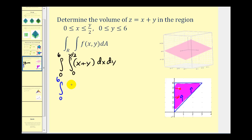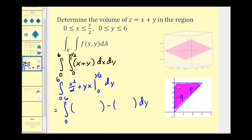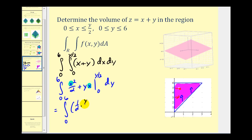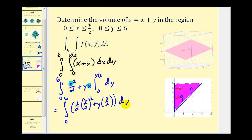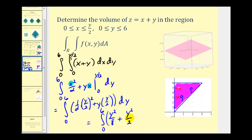Treating y as a constant, we're going to have x squared over two plus yx, and we evaluate this from zero to y over two. Because we integrate with respect to x, we replace x with y over two. So here we're going to have one-half times (y over two) squared, plus y times (y over two), minus zero when x is zero. Cleaning this up, we have y squared over eight plus y squared over two, which with a common denominator of eight gives us five y squared over eight.